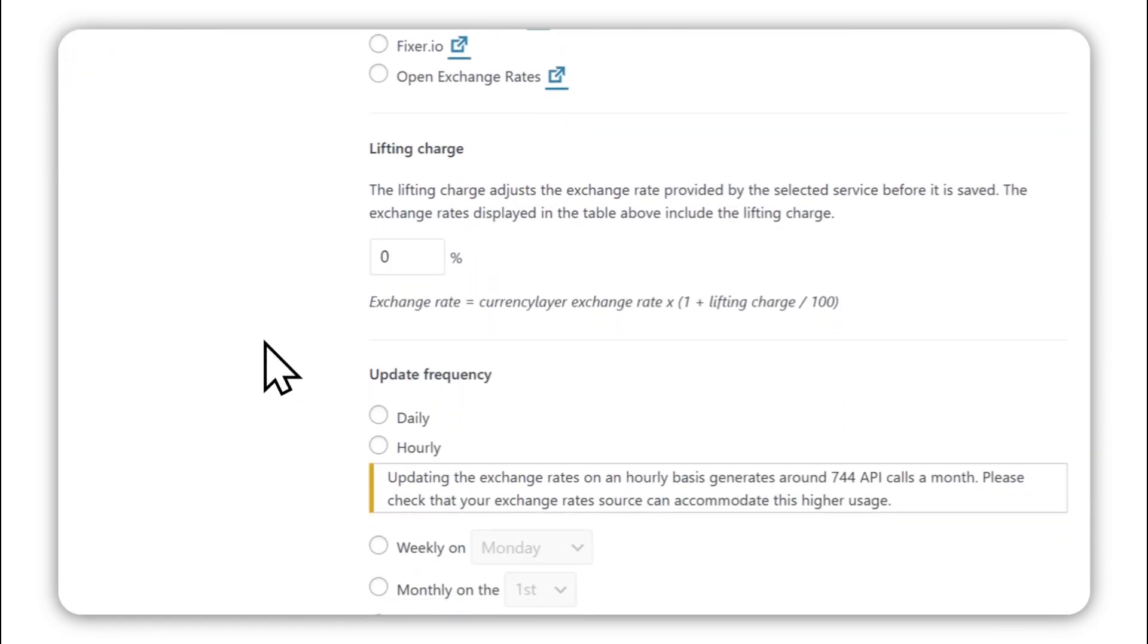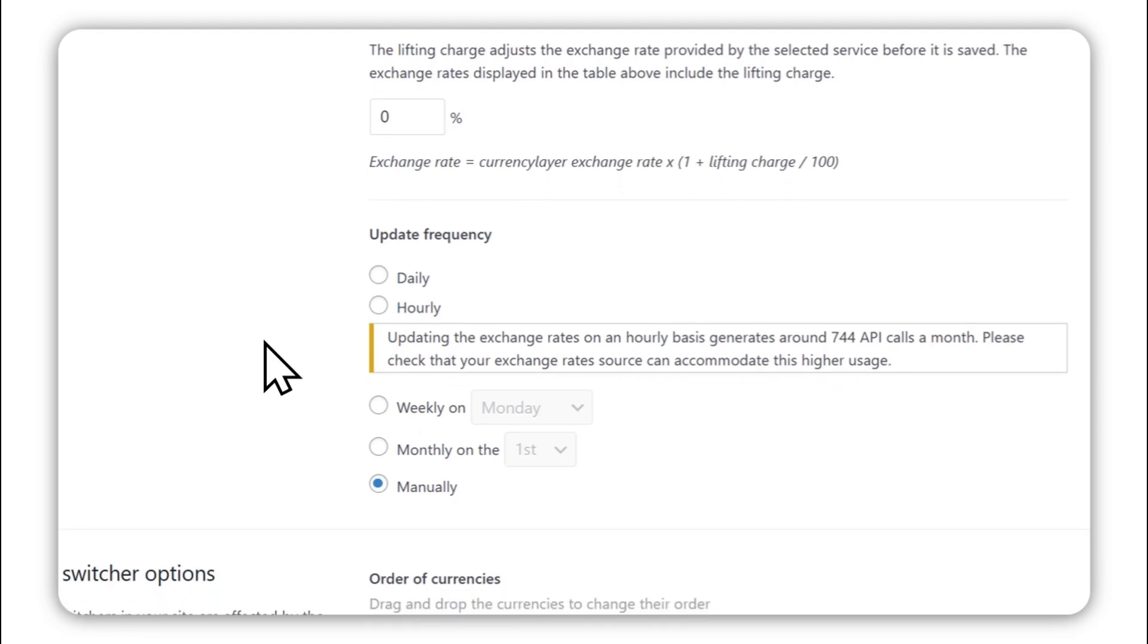Once connected, you'll then be able to choose your update frequency: Daily, hourly, weekly, or monthly.